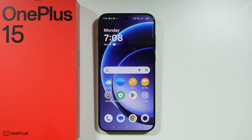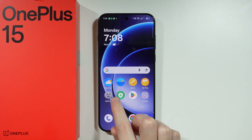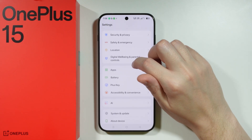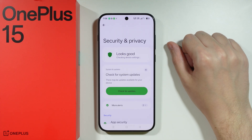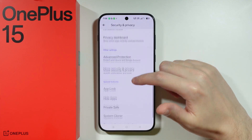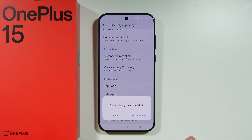If you want to set up a private space or a secure folder on OnePlus 15, go to Settings, then scroll down a little and choose Security and Privacy. In Security and Privacy, you should be able to find the Private Safe option.